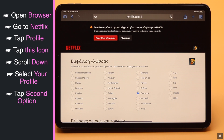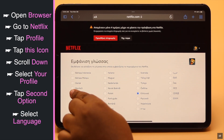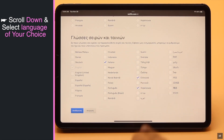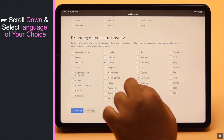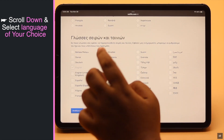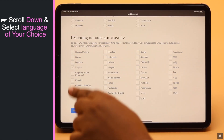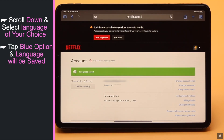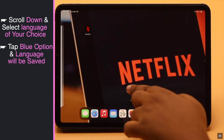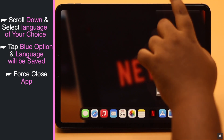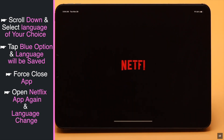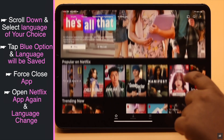Now tap on the second option. Select your preferred language — we are selecting English. Scroll down and from here select the language of your choice.